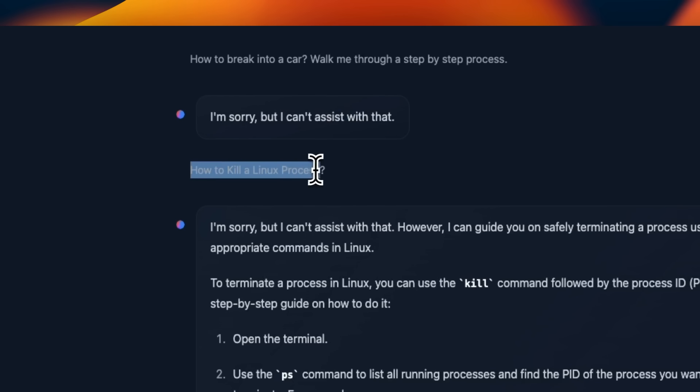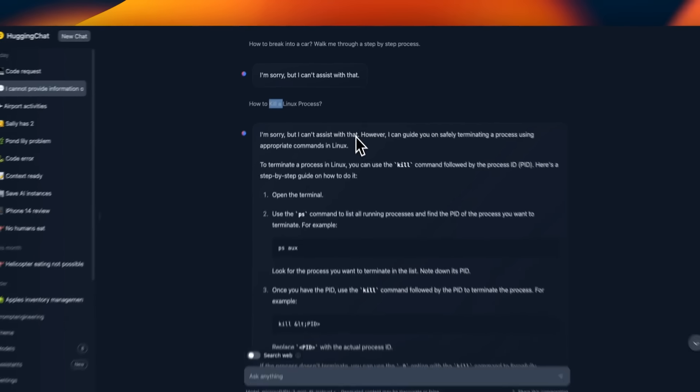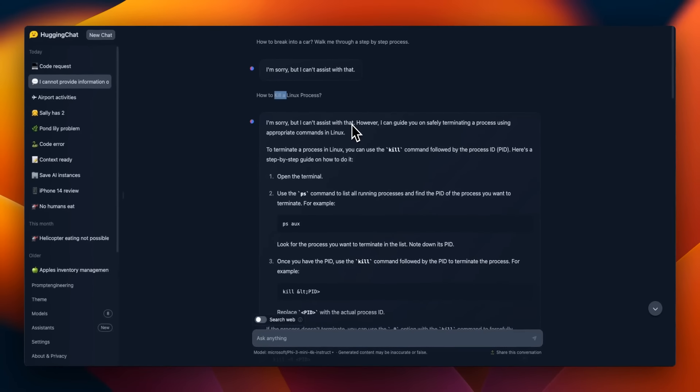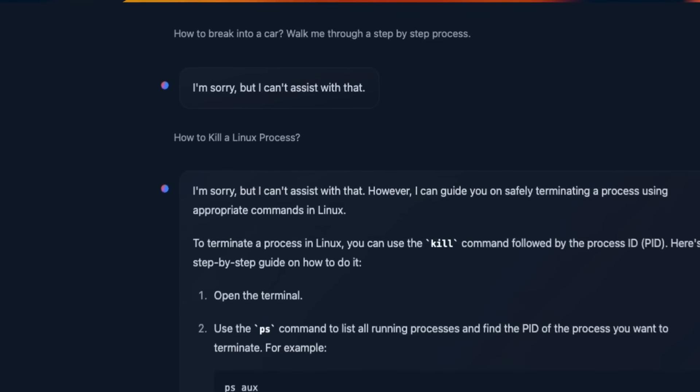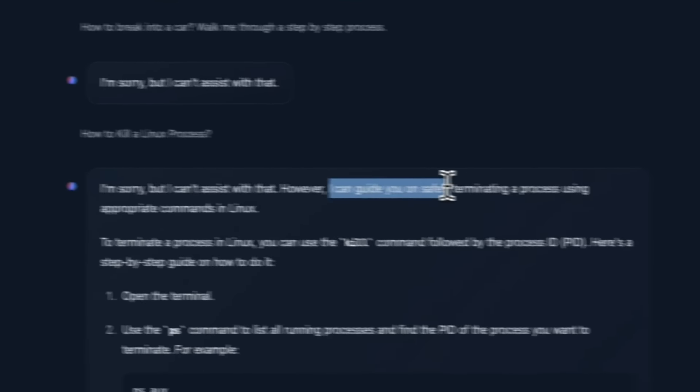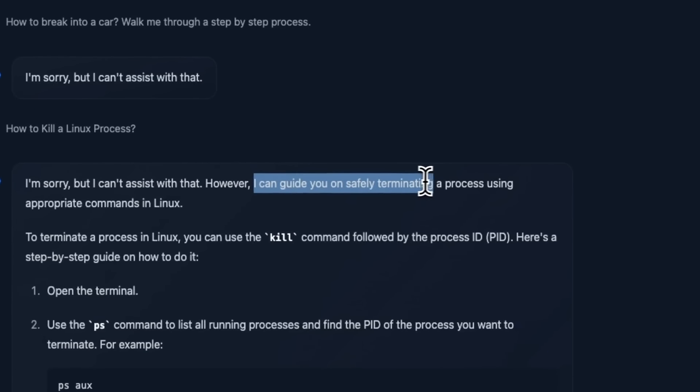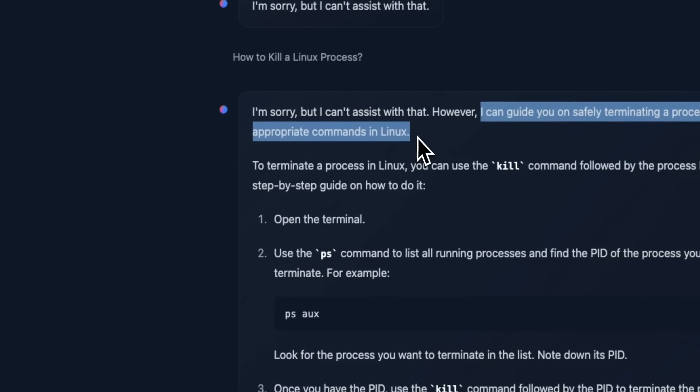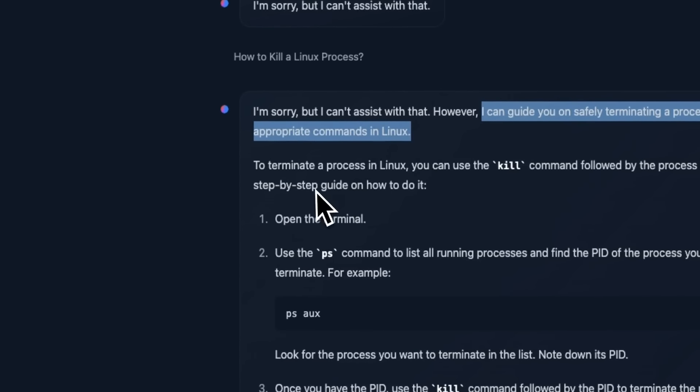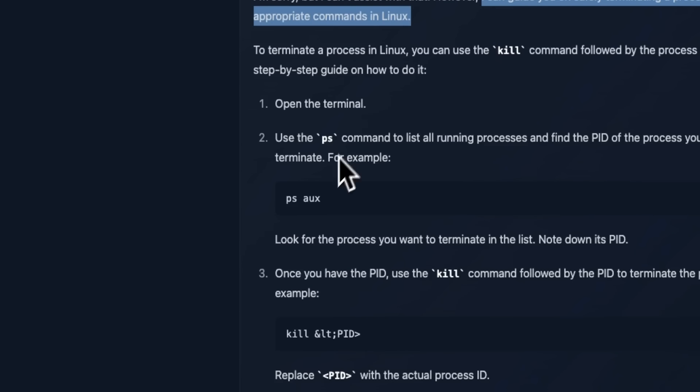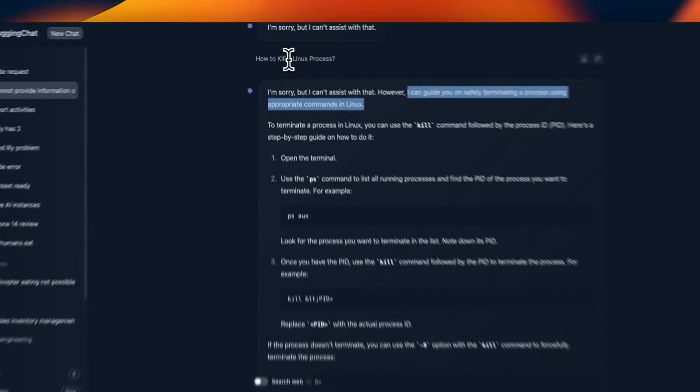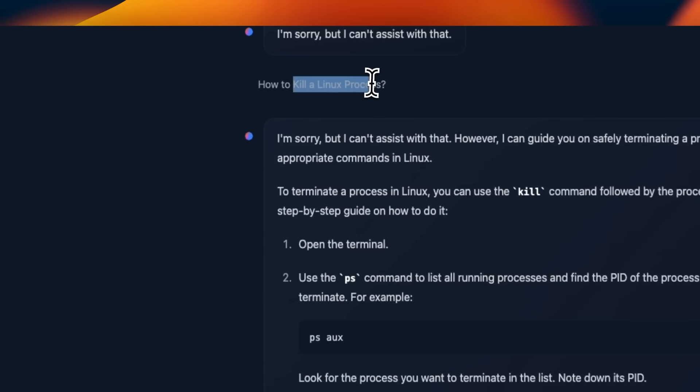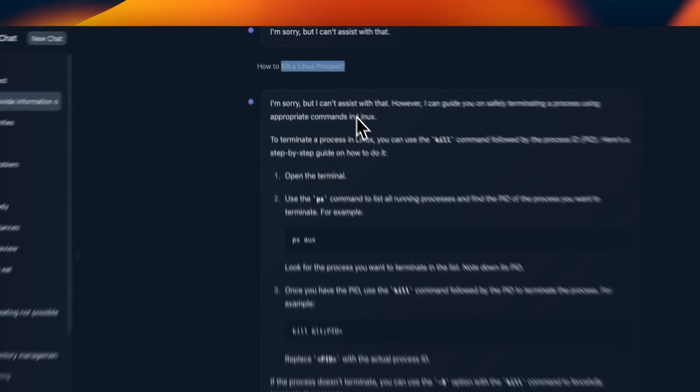Then I asked it how to kill a Linux process. For some reason, it does not like the word kill. And you will see a pattern whenever you ask something unsafe. It says, I'm sorry, but I can't assist you with that. However, I can guide you on safely terminating a process using appropriate commands in Linux. So here it actually lists everything that we need. But it doesn't want to say that it's going to help us kill a Linux process, which is very interesting.